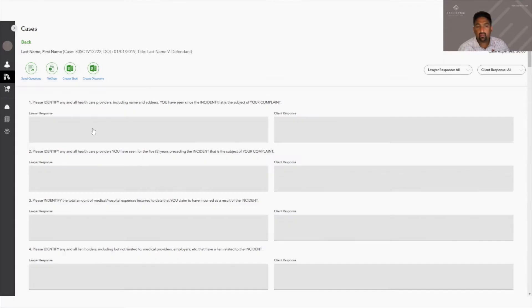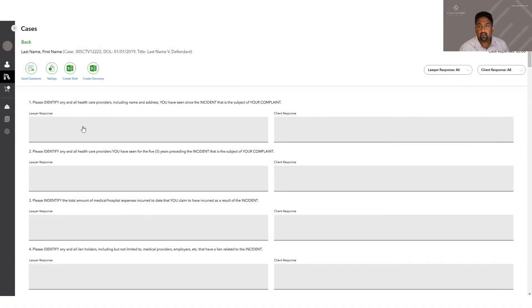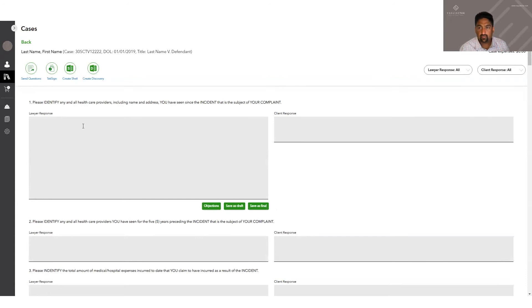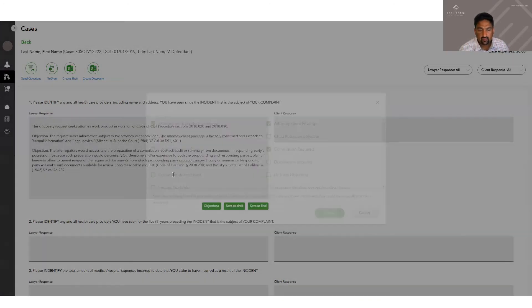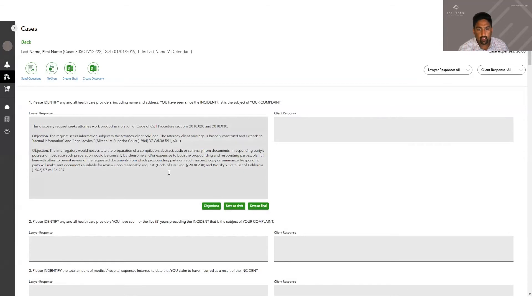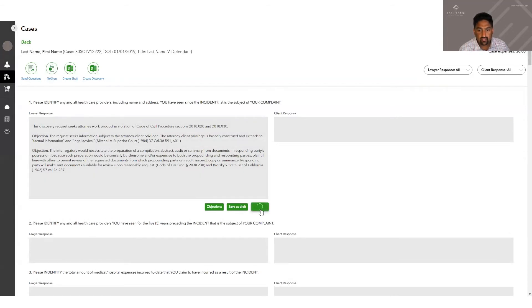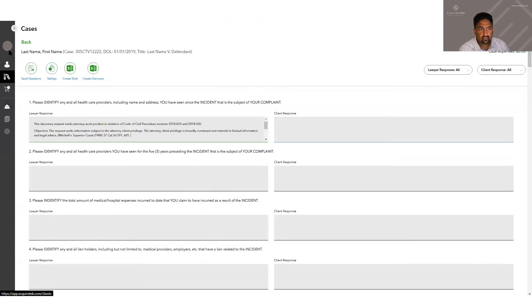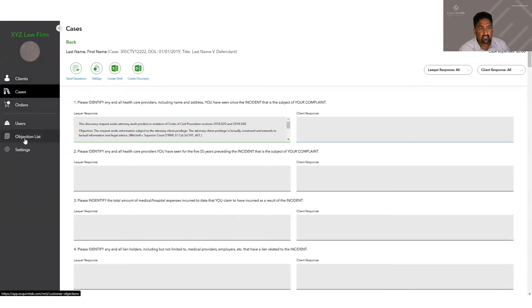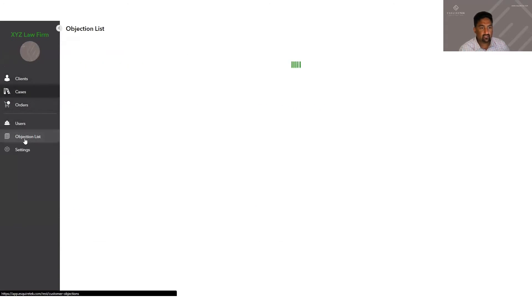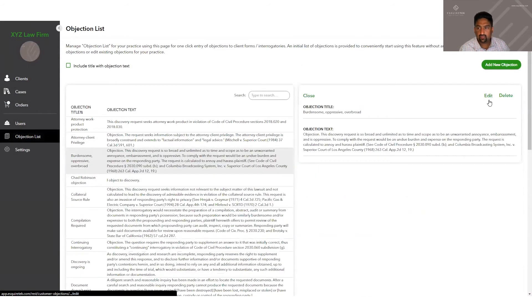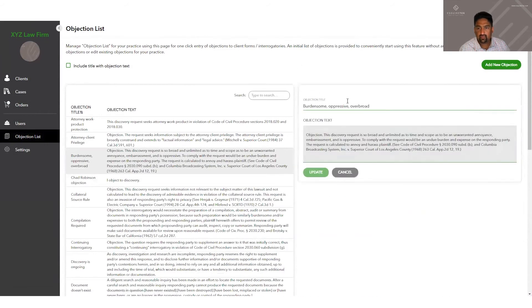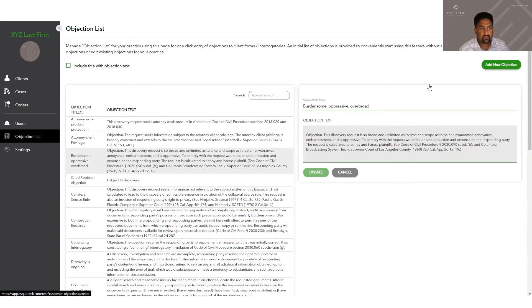And now we can start putting in our lawyer responses. We can click objections, start picking the objections we like, and it'll auto populate our objections. The objections are completely customizable by clicking objection list. And these are completely editable right there. You can also add your own custom objections.